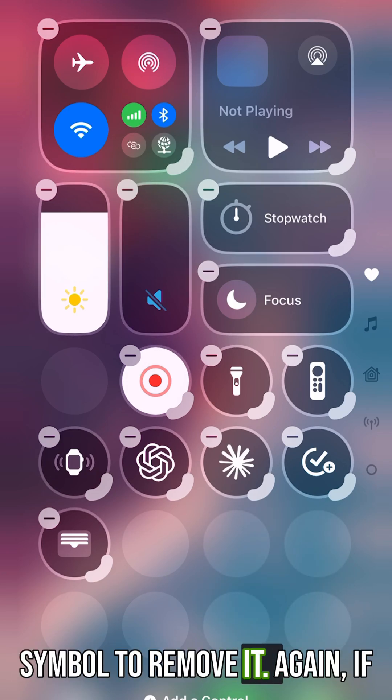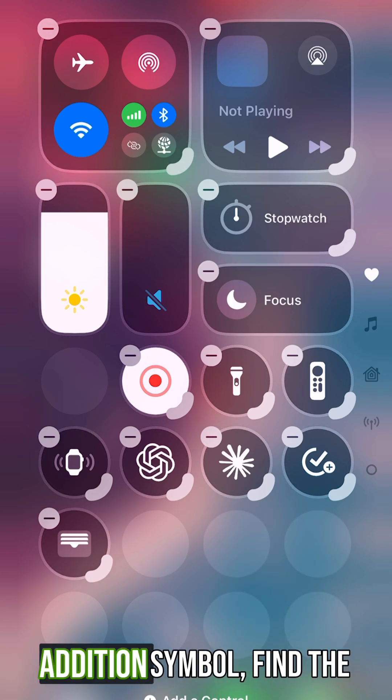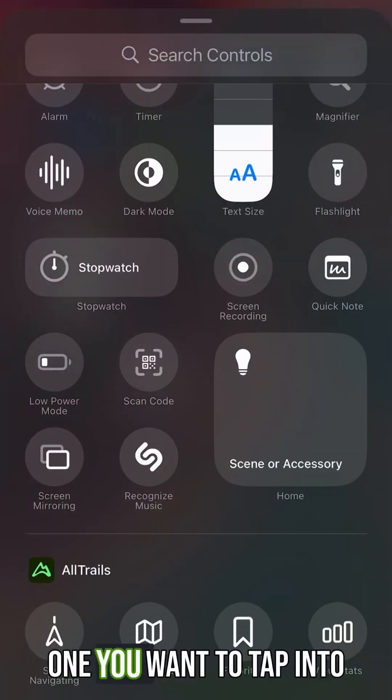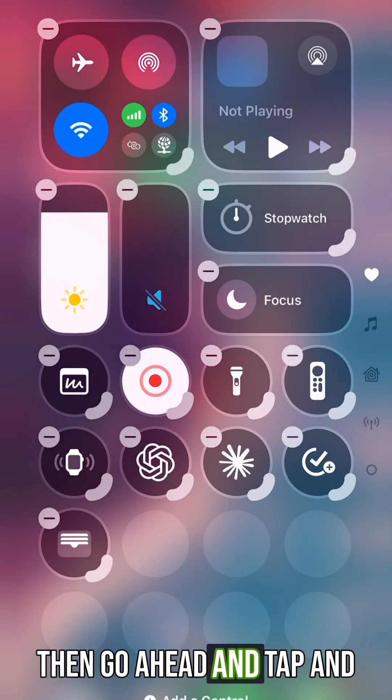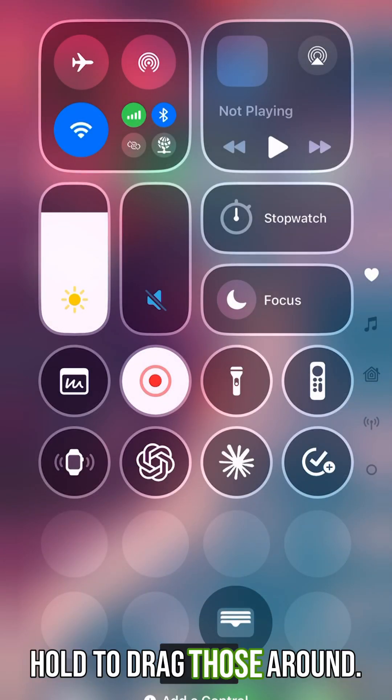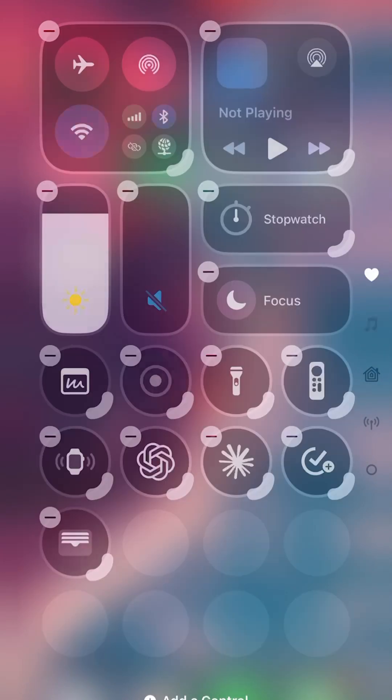Again, if you want to add a control, hit the addition symbol, find the one you want, tap into what you want to add, and then tap and hold to drag those around.